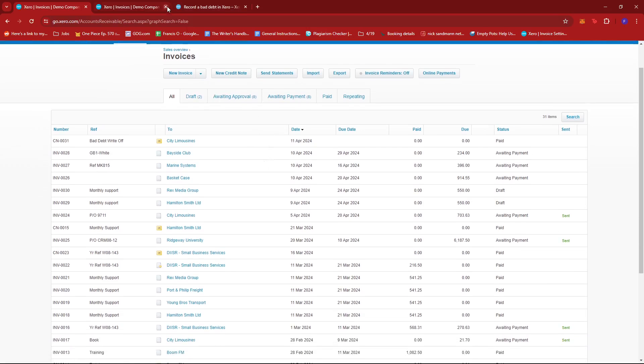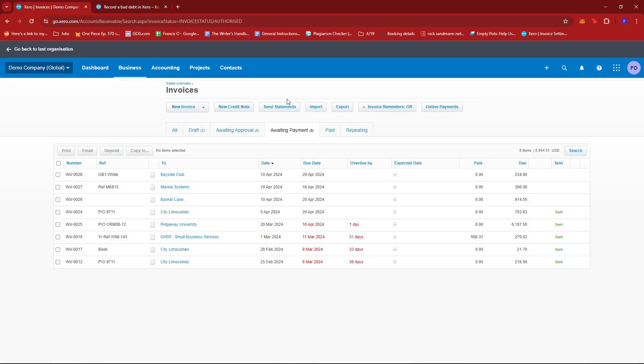From here, we're going to click on awaiting payment again, and then select the invoice in question for the bad debt.